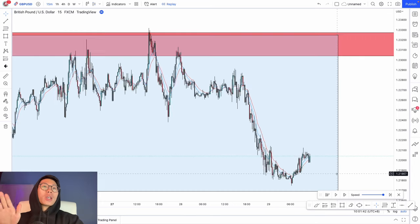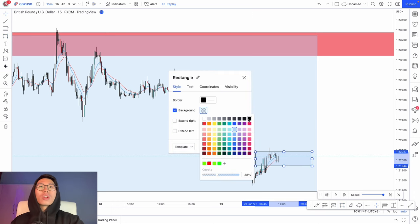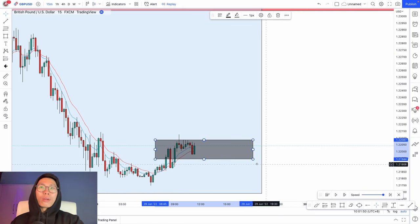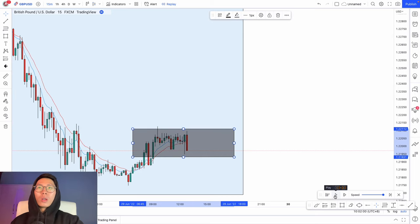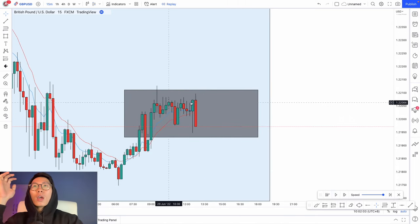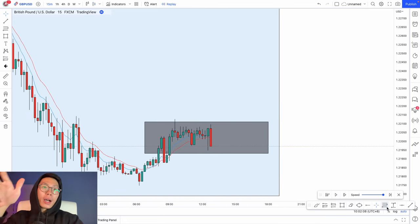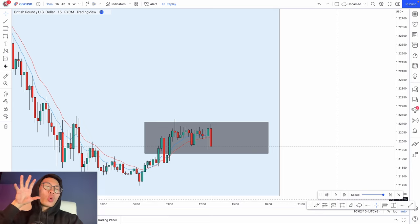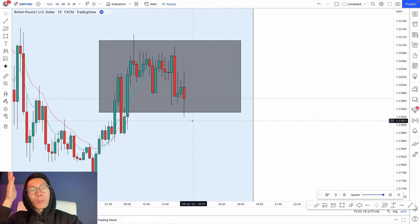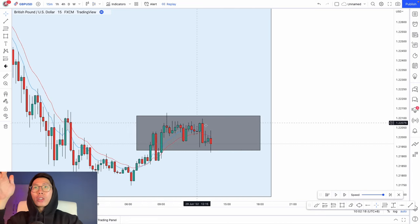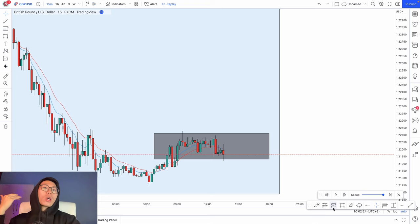This is where we can enter for a sniper entry. What we can do is draw another box right around this area, change the color, and now we wait for price to break through this small consolidation box. You can start to see sellers coming in — look at this big fat red candlestick, which tells us there are a lot of sellers in the market right now. Right here, price broke out of this small consolidation box and is going to continue heading down.